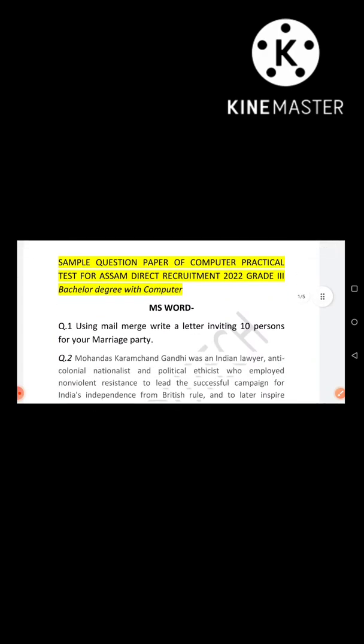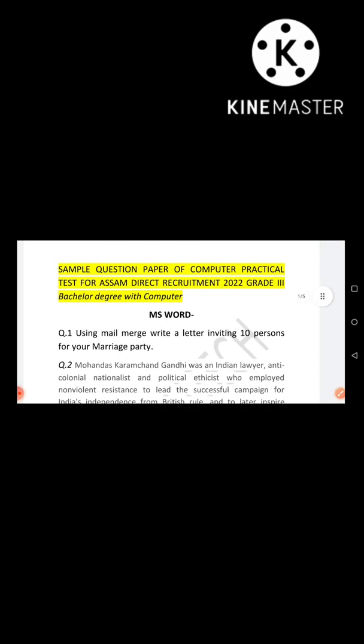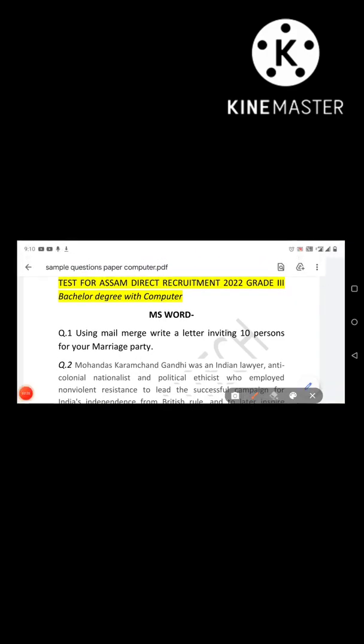The first question is: Using Mail Merge, write a letter inviting 10 persons for your marriage party. If you need to send a letter to 200 people for your party, you don't have to type each letter one by one or copy it repeatedly. So that's where we use Mail Merge — to send the same letter to multiple recipients at once.